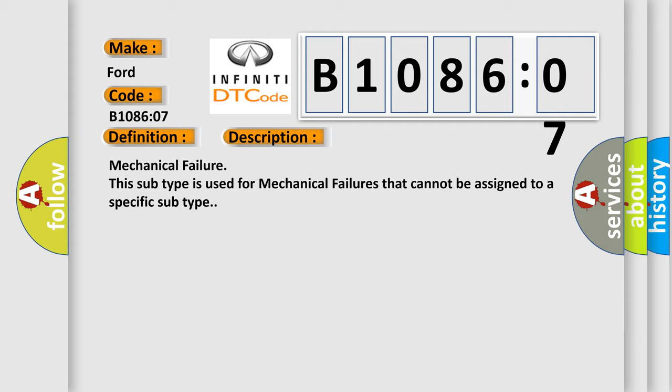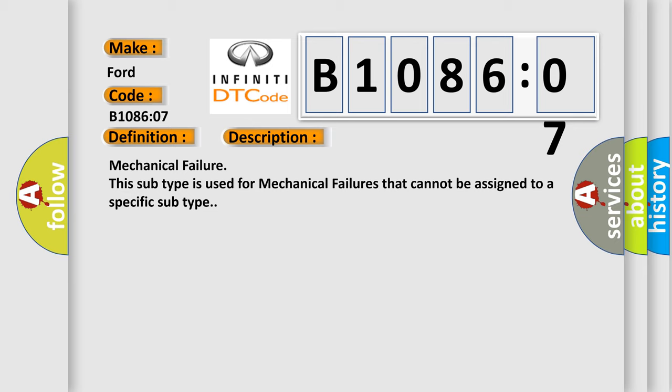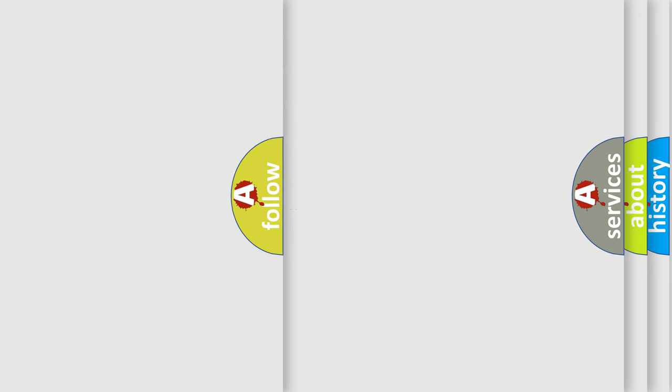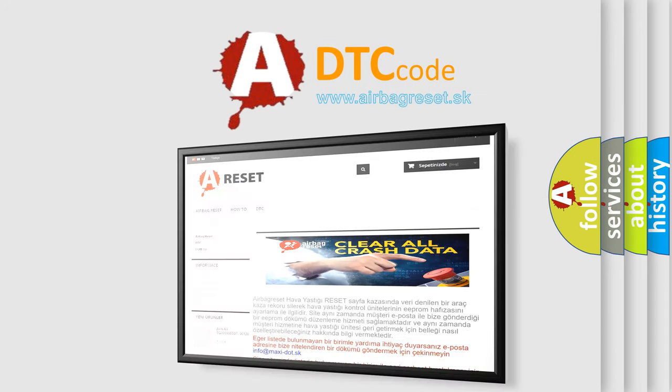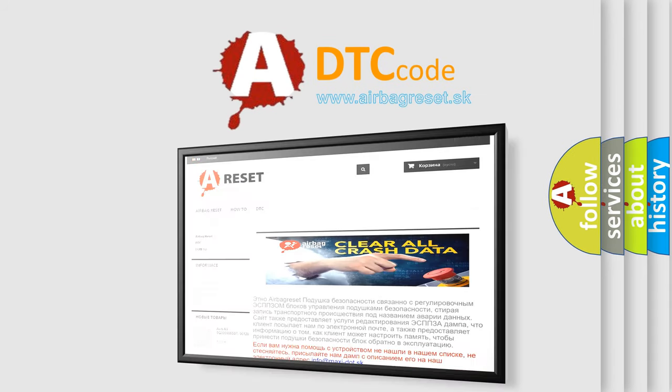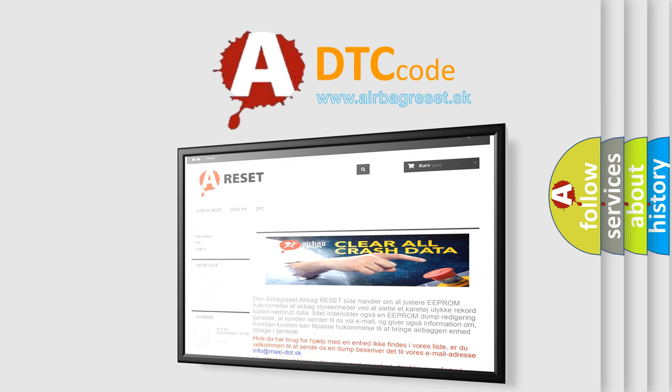The airbag reset website aims to provide information in 52 languages. Thank you for your attention and stay tuned for the next video.